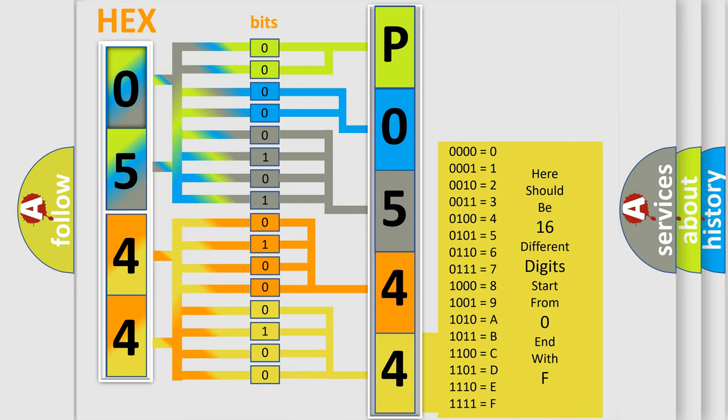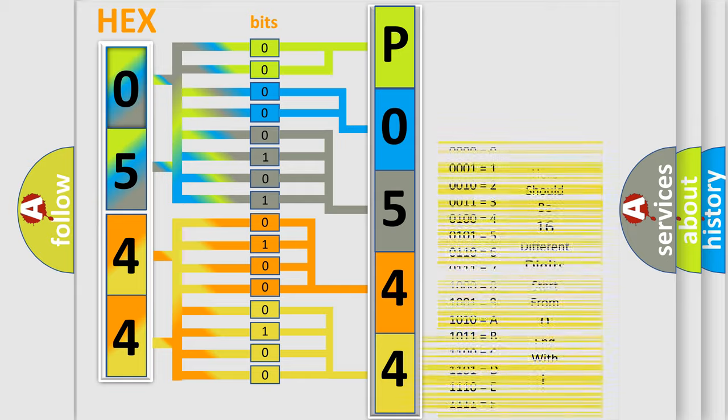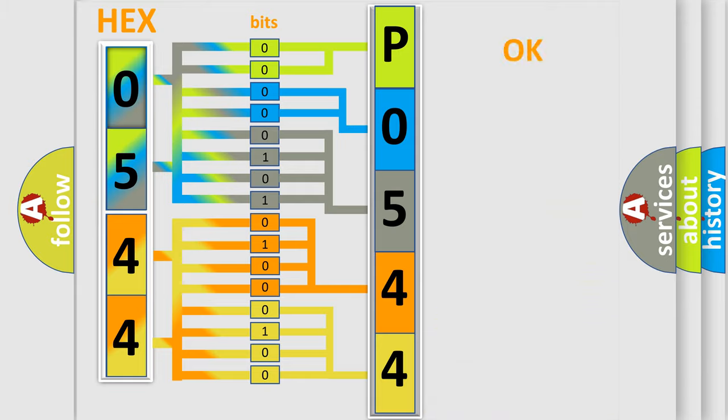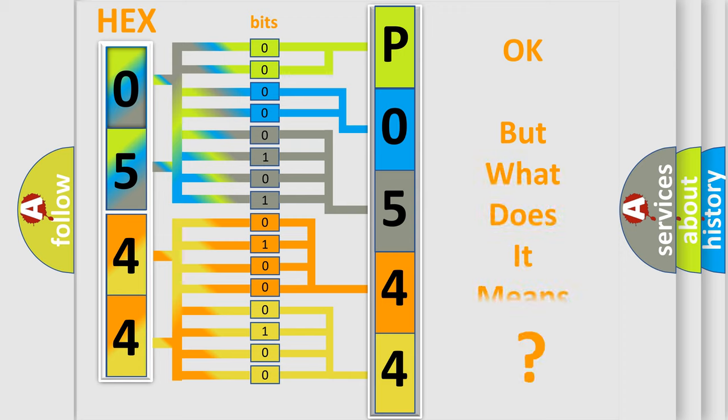We now know in what way the diagnostic tool translates the received information into a more comprehensible format. The number itself does not make sense to us if we cannot assign information about what it actually expresses.